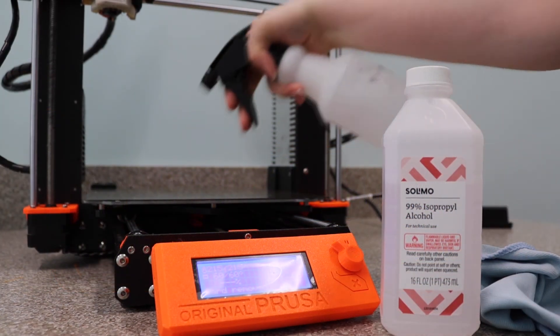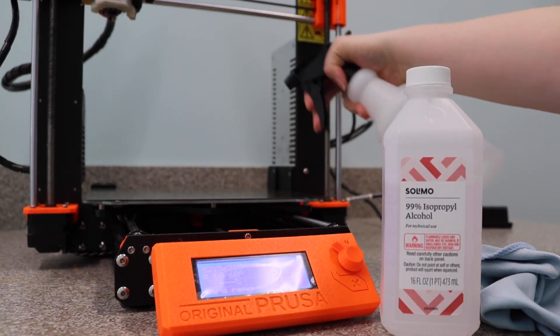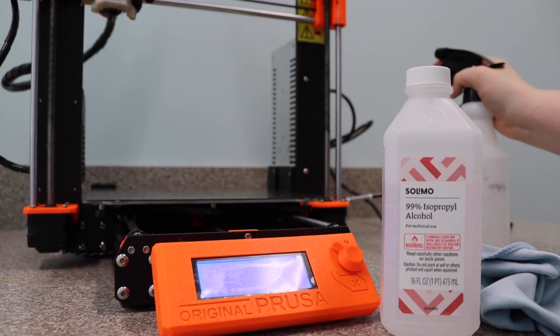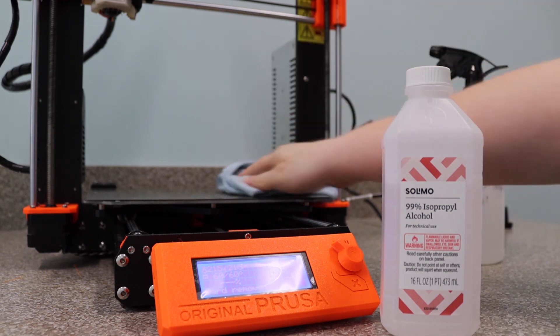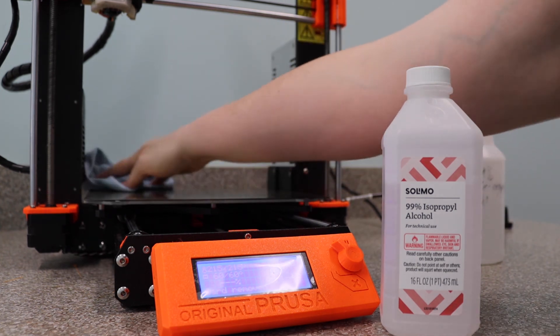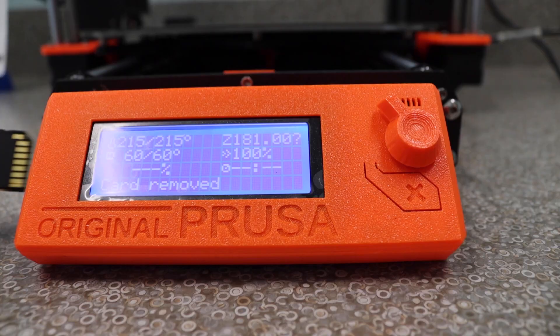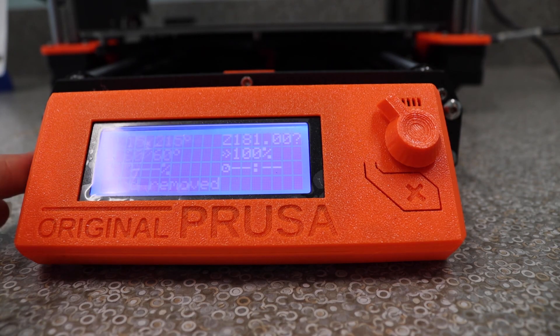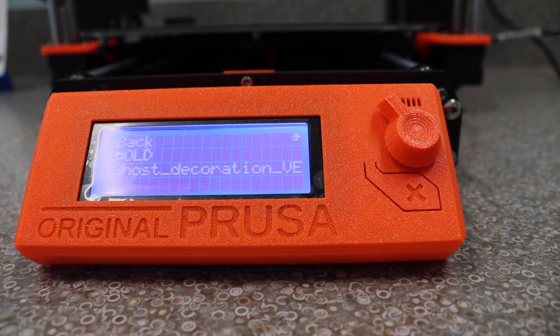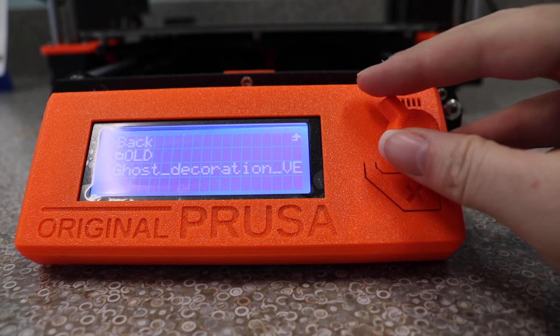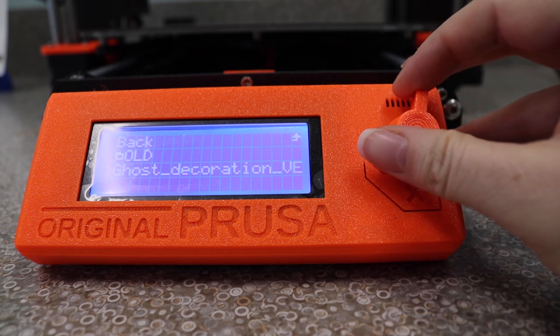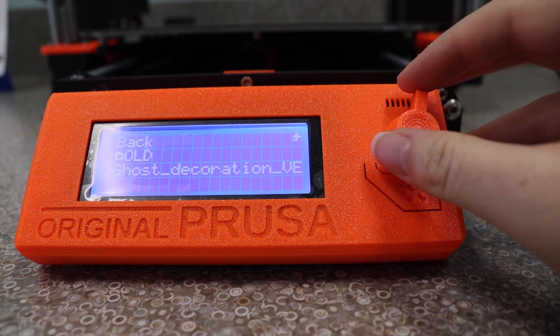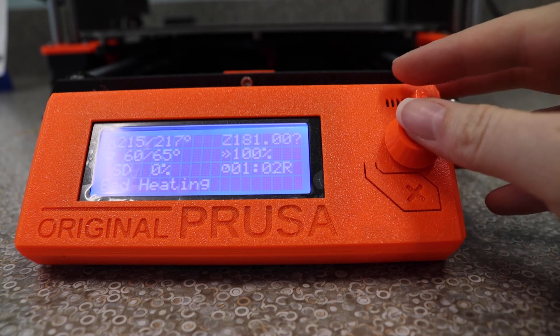Now is a good time to clean the print bed. We just spray the print bed with some isopropyl alcohol like this and then wipe it down with a microfiber cloth. Now we can insert the SD card. With the SD card inserted, use the scroll wheel to select our little ghost friend's STL file and then click.